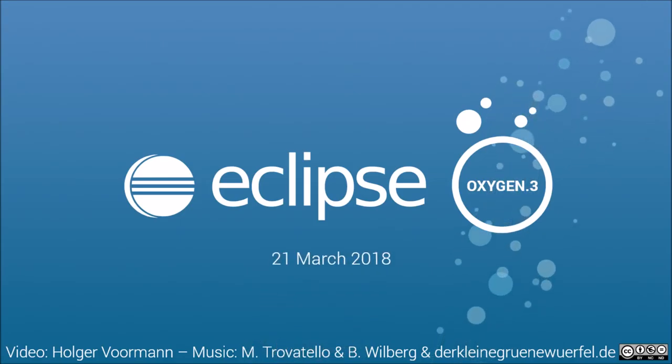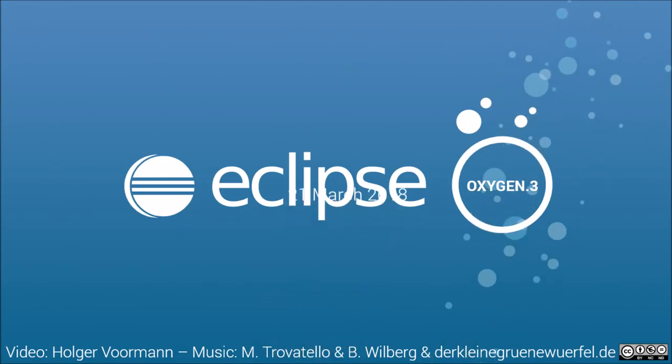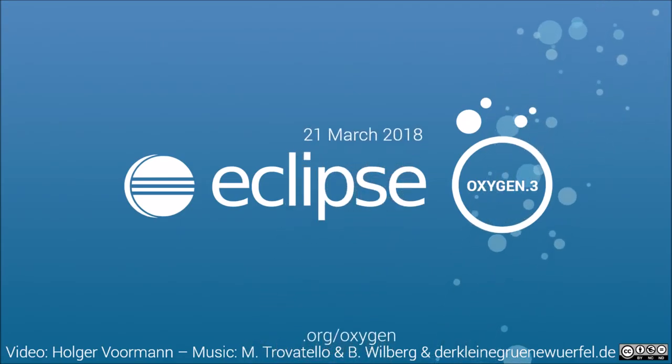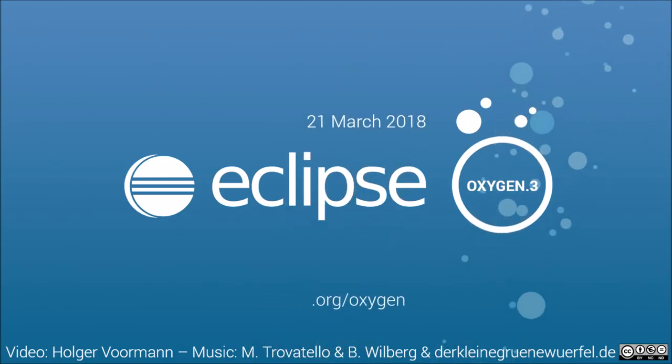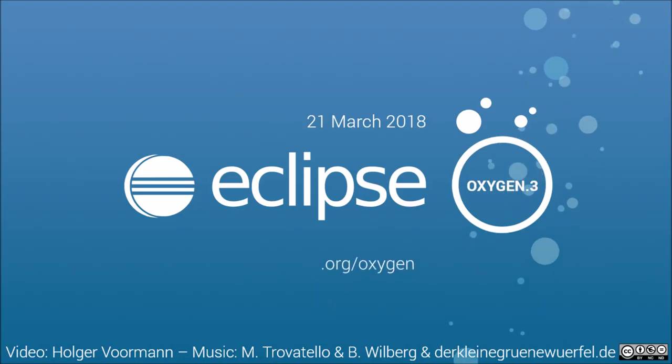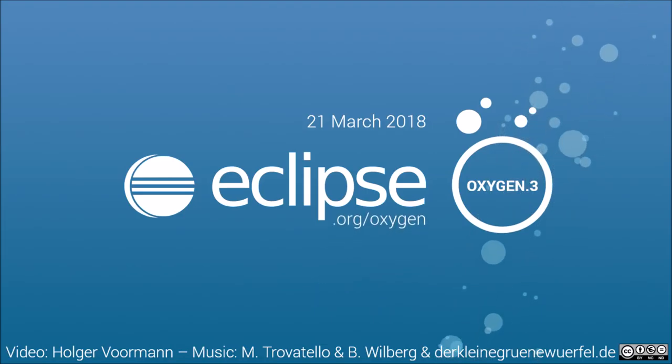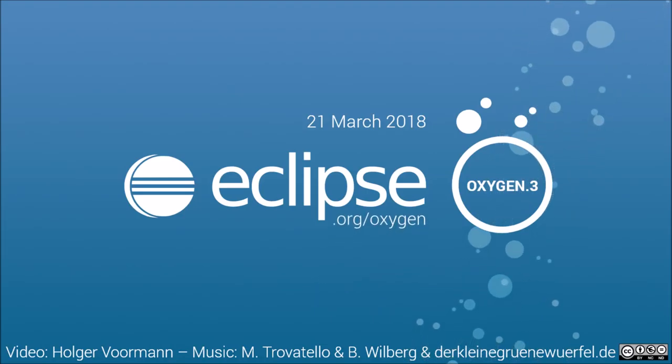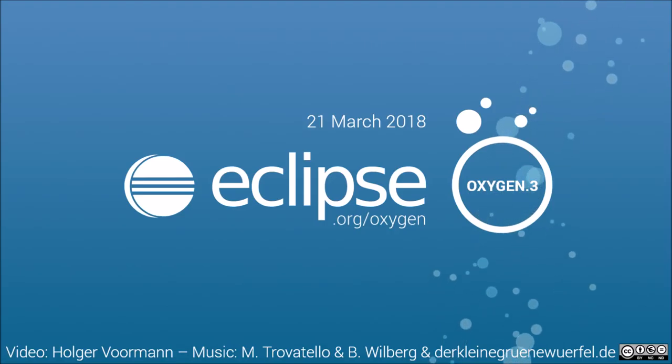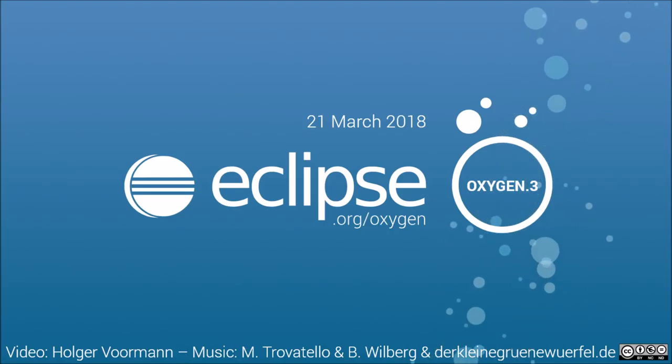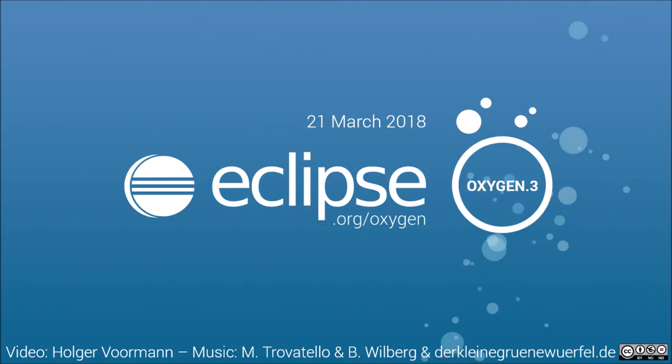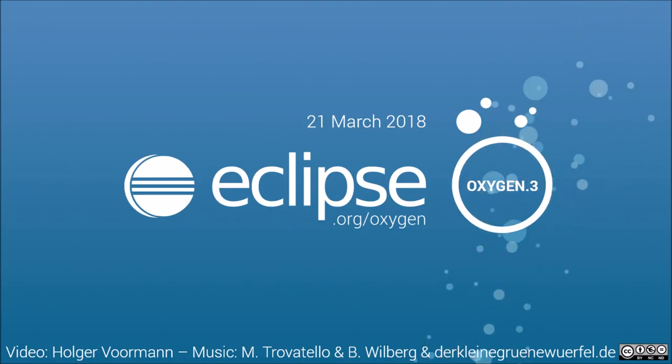These were some improvements of Oxygen 3. Download and read more about Eclipse Oxygen at eclipse.org. Oxygen 3a with built-in Java 10 support will be released on April 11. The next main release, Eclipse Photon, will come on June 27.